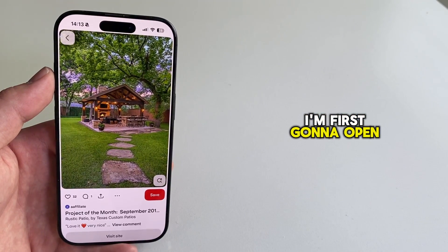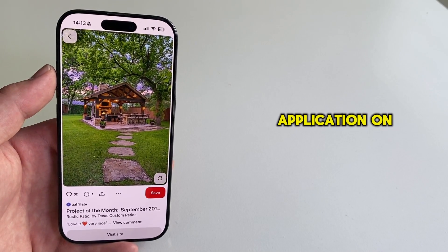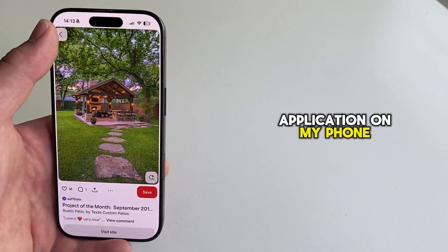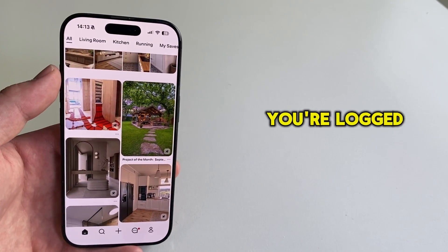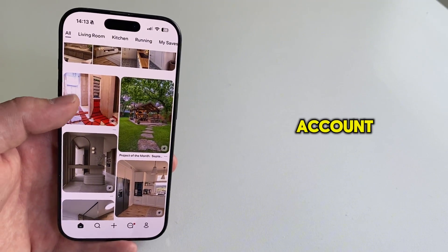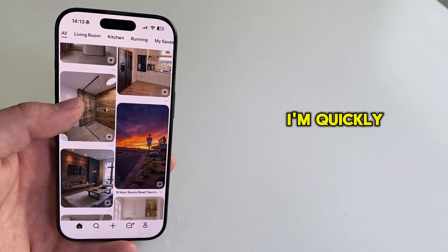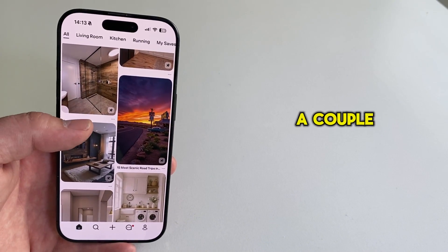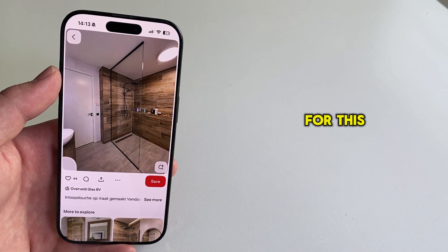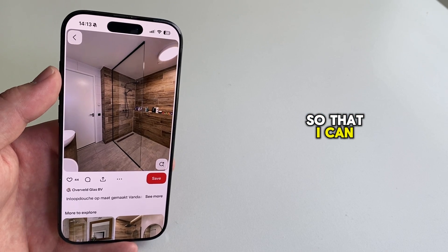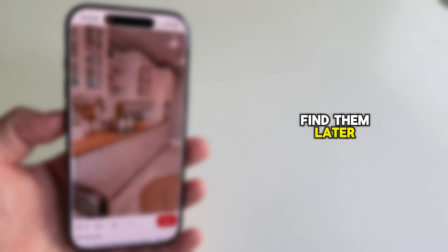I'm first going to open the Pinterest application on my phone and then make sure you're logged into your account. I'm quickly going to view a couple of pins just as an example for this video so that I can find them later.